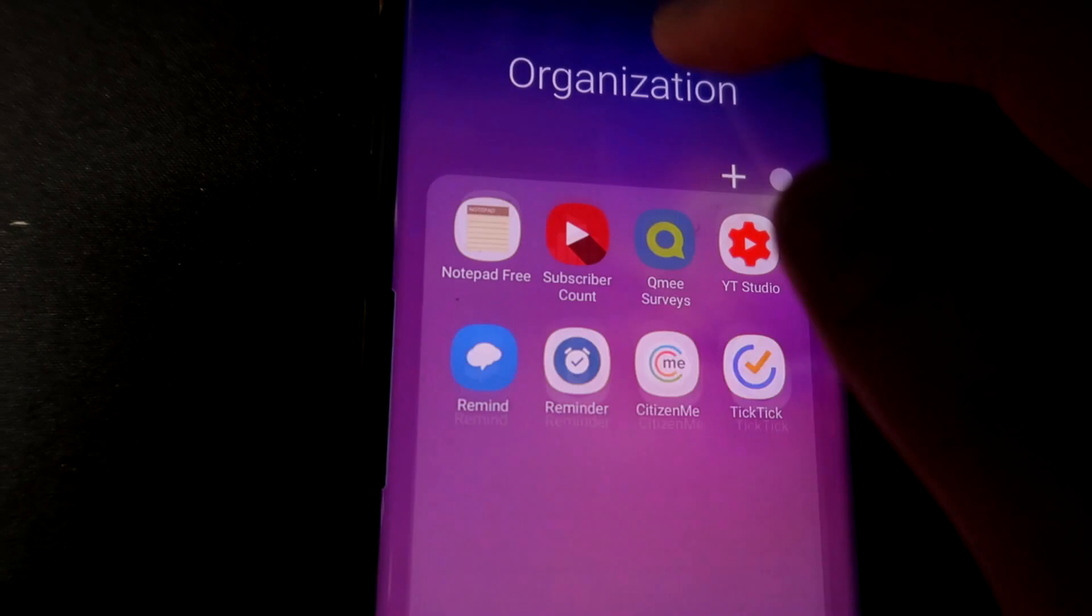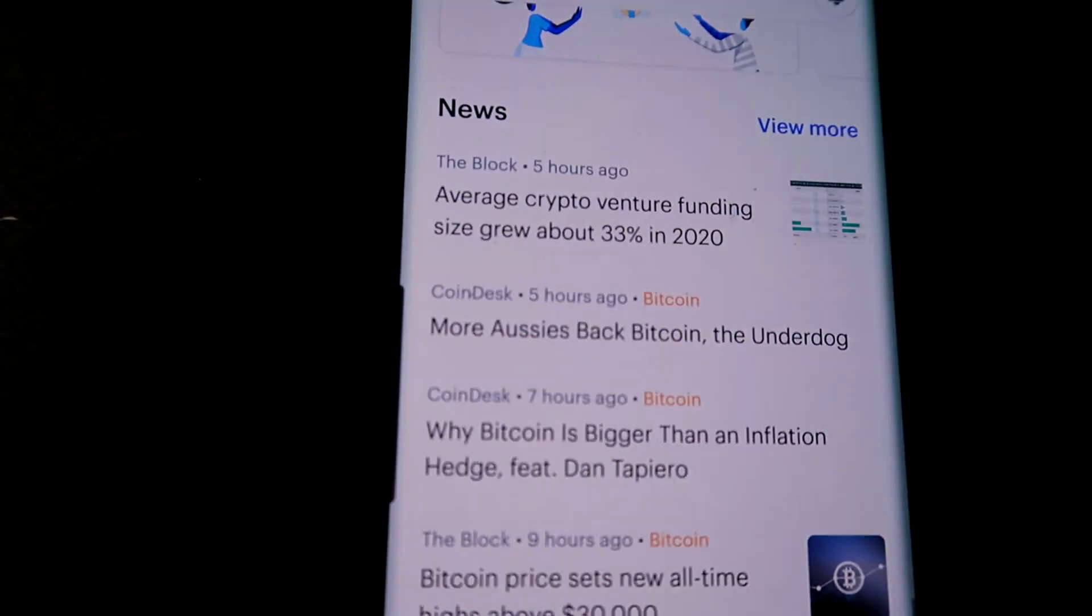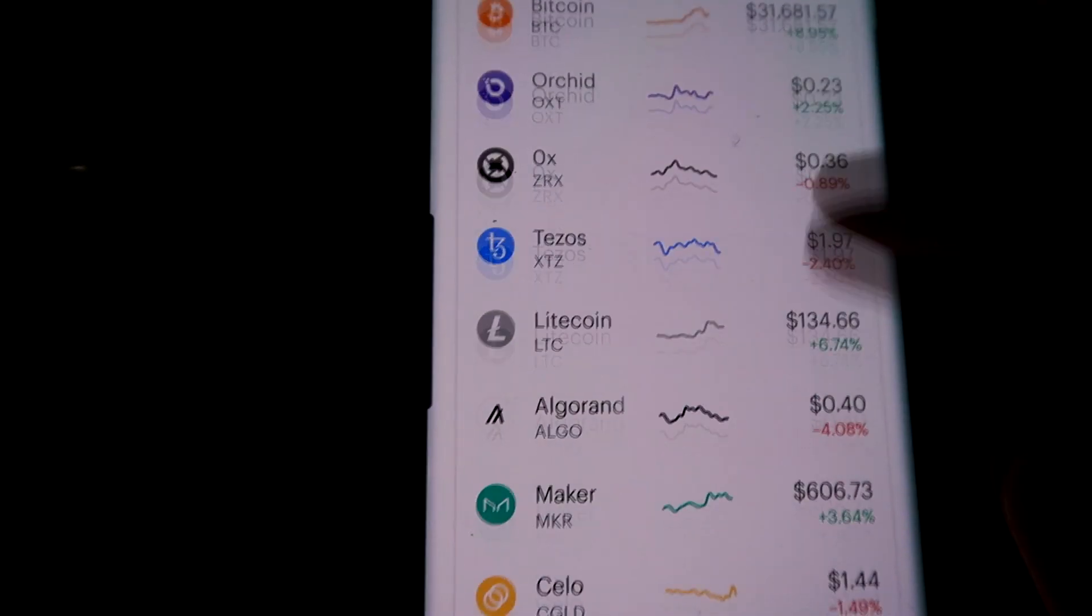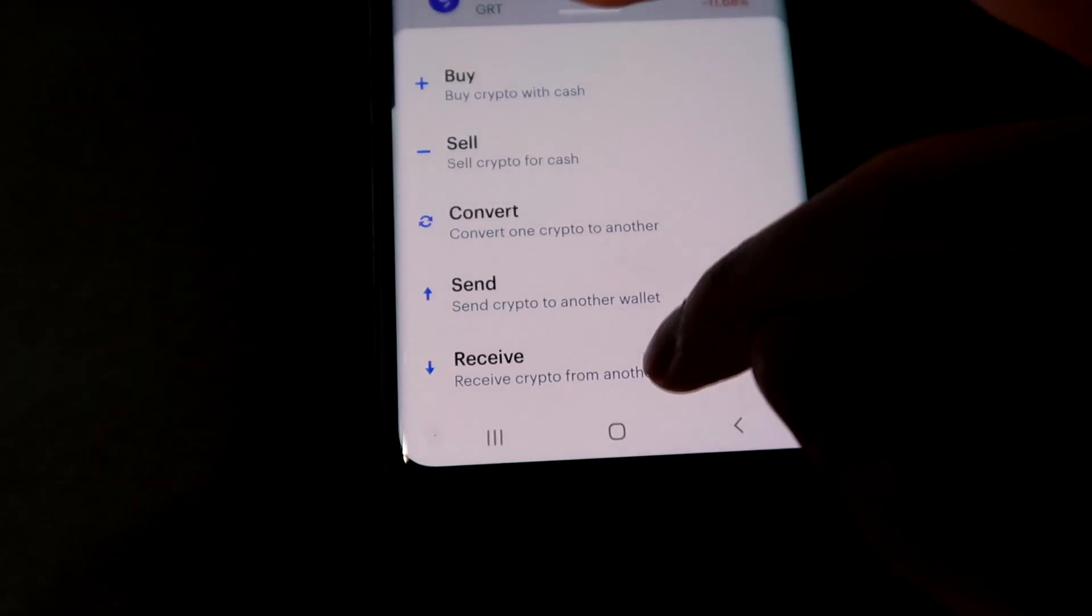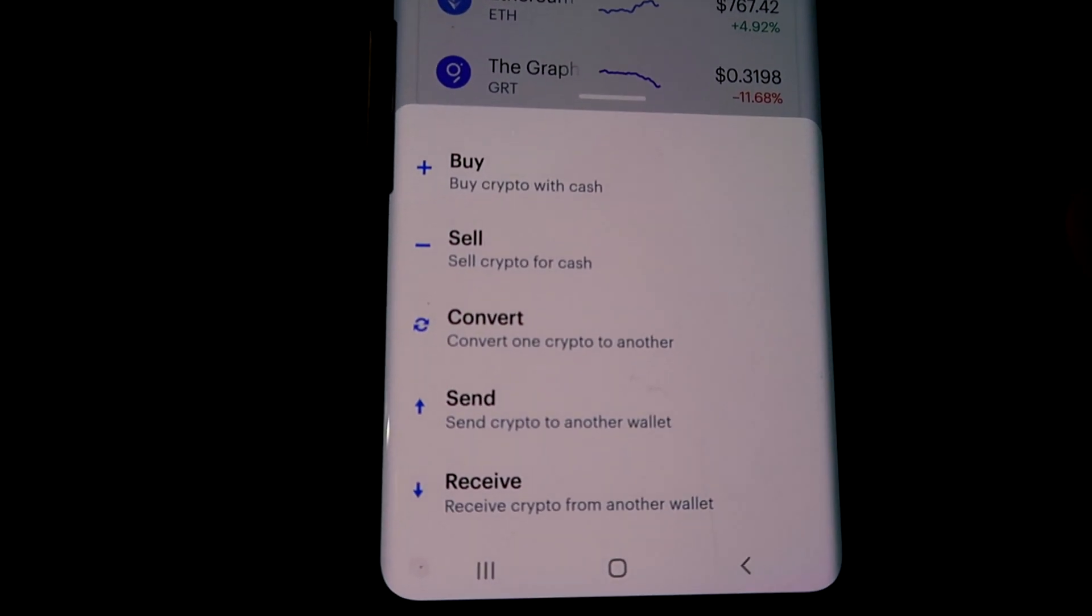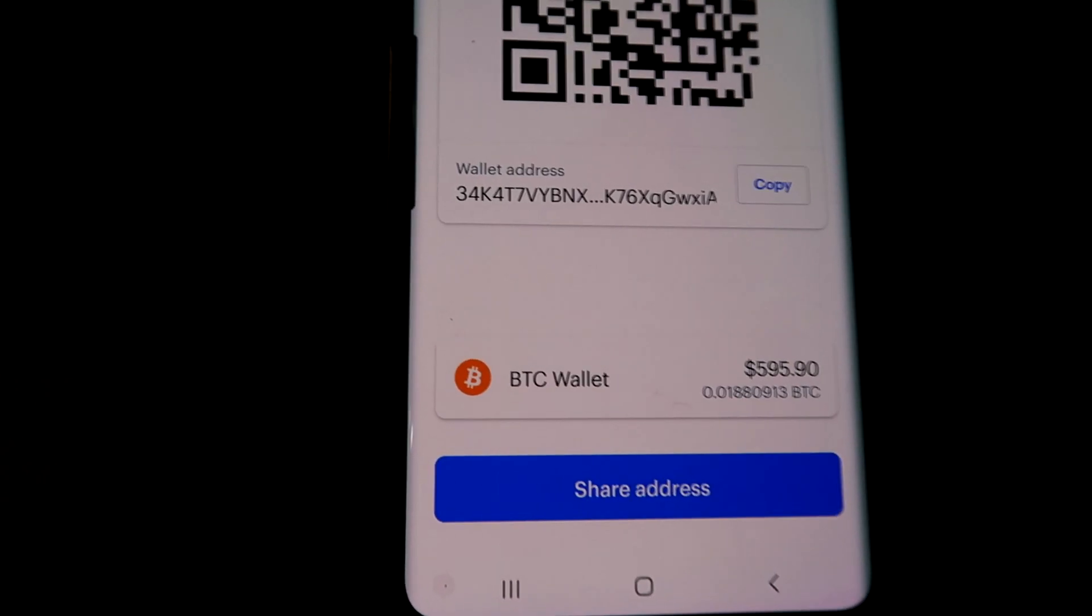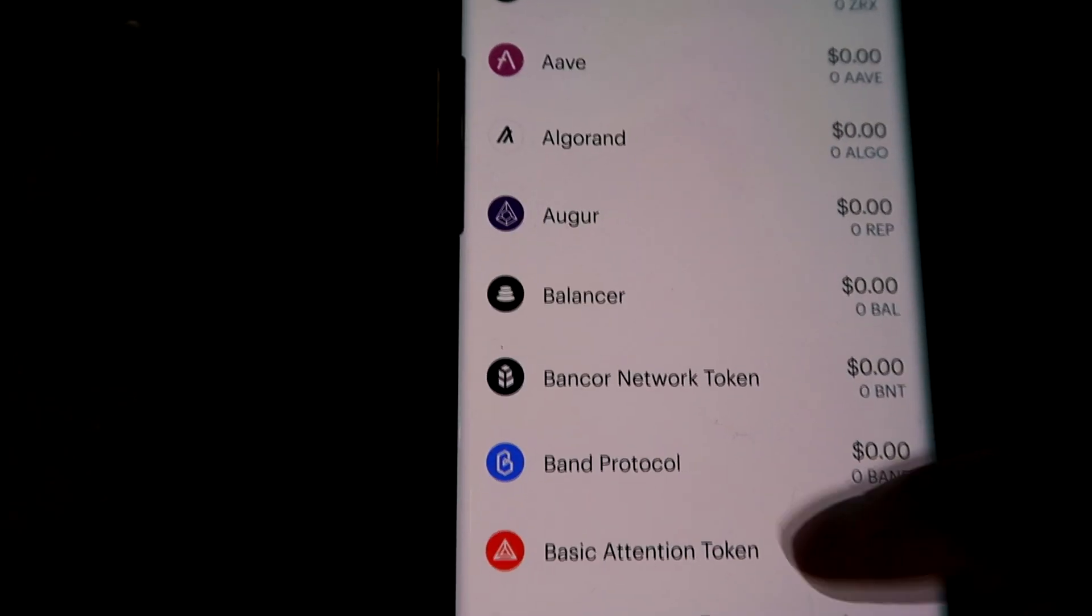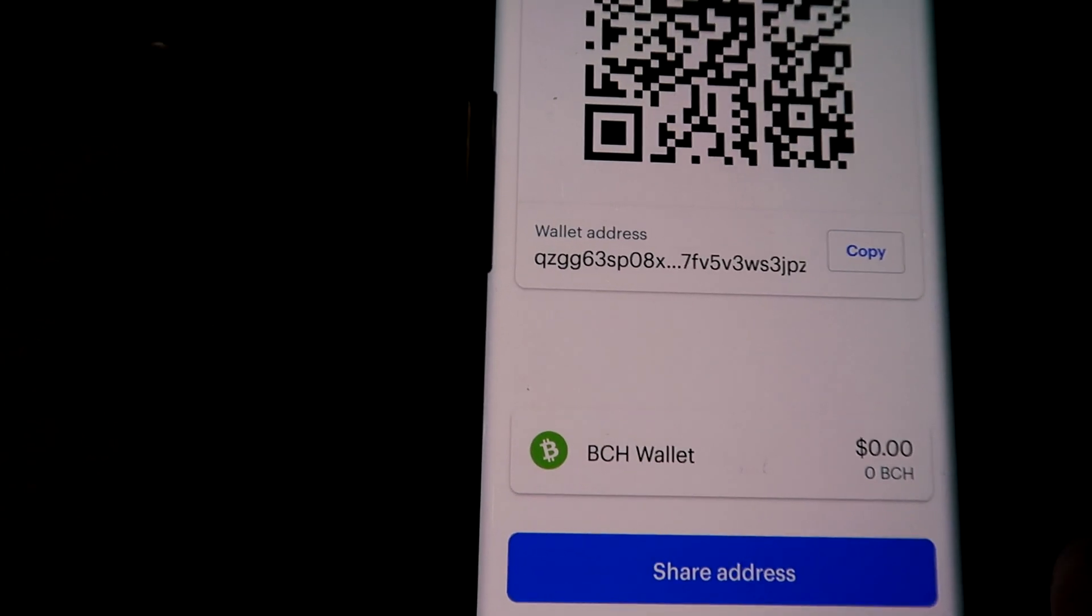So what we're going to do is you're going to go over to whatever platform you're on. For me, I'm on Coinbase. So if we're going over to Coinbase, what we're going to do is actually find receive.